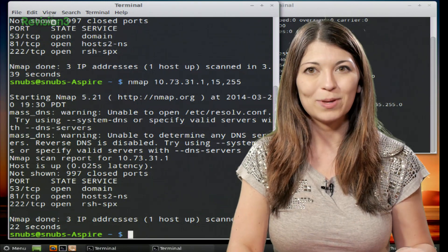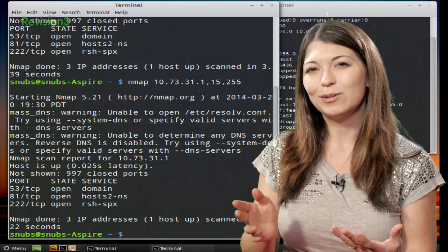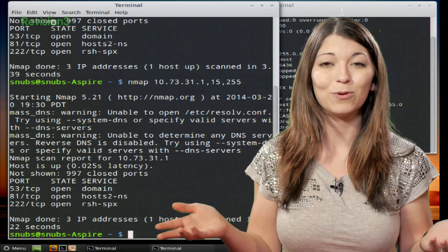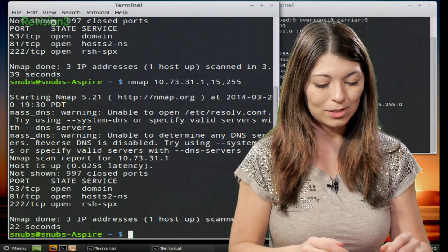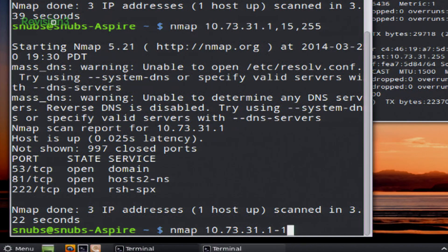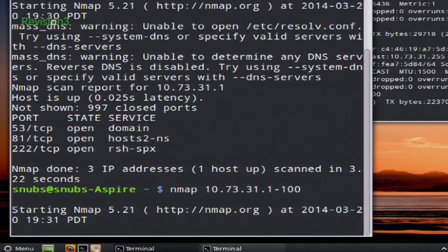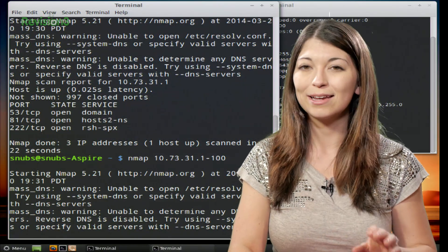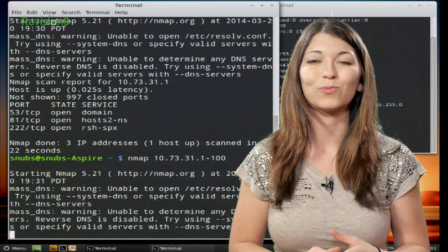Now, if you want to scan a range of IP addresses, this will scan pretty much everything on your network if you want it to. You could simply type in something like: nmap, and then type in your IP address, 10.73.31.1, and I'm going to say through 100. This is actually going to pull up whatever is going on — it'll output any and all networked hardware that is currently on and connected between those IP address ranges.